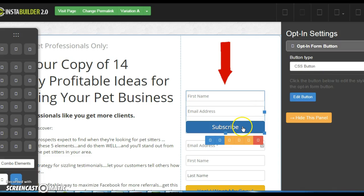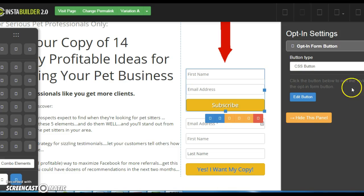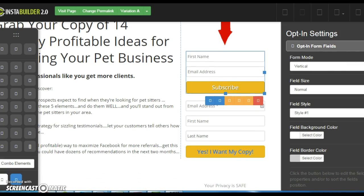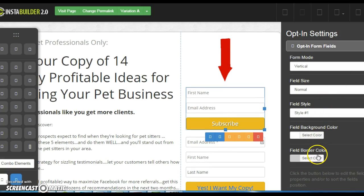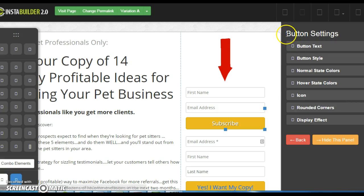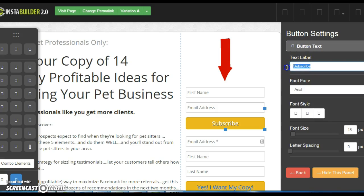You're also going to be able to change things like the form button, so it doesn't say 'subscribe' but instead says 'Yes, I want my copy' or whatever you want. Go under Form Fields to change things. Then click Edit Button — there we go, that was underneath the button text. Now you can change the button text to whatever you want, and you can also change the sizing, color, background, and font.